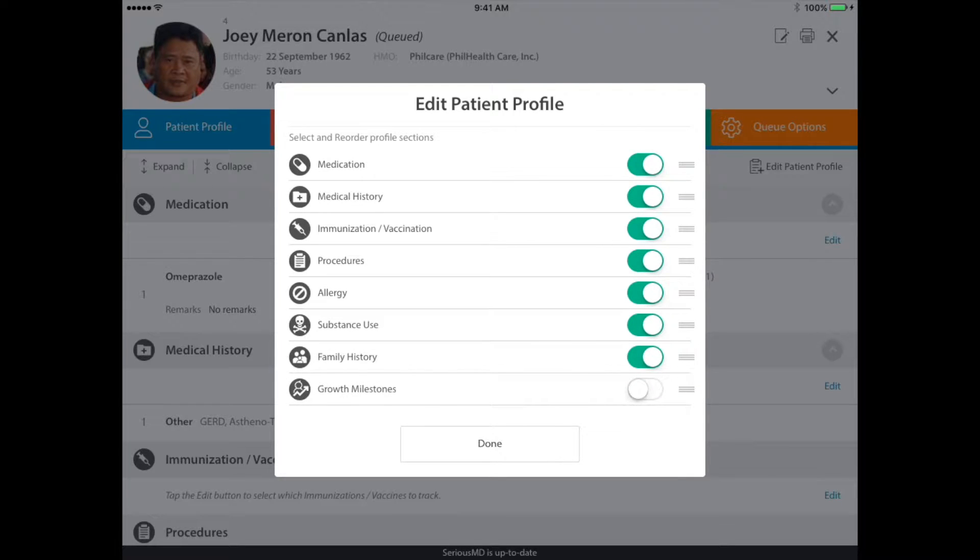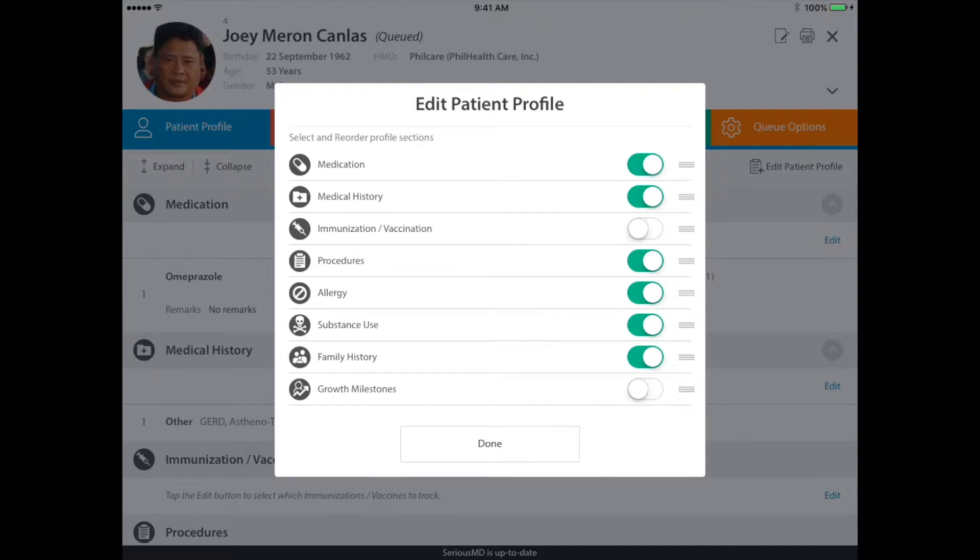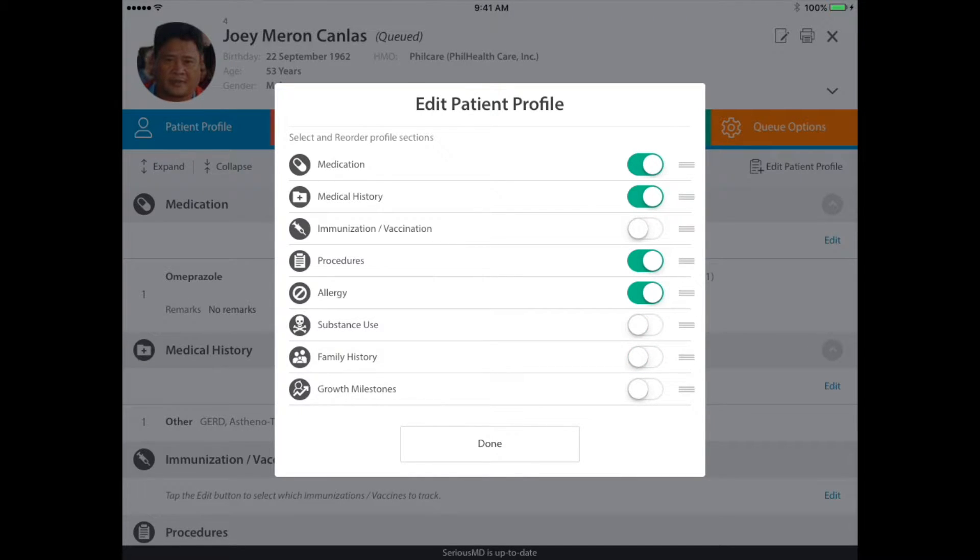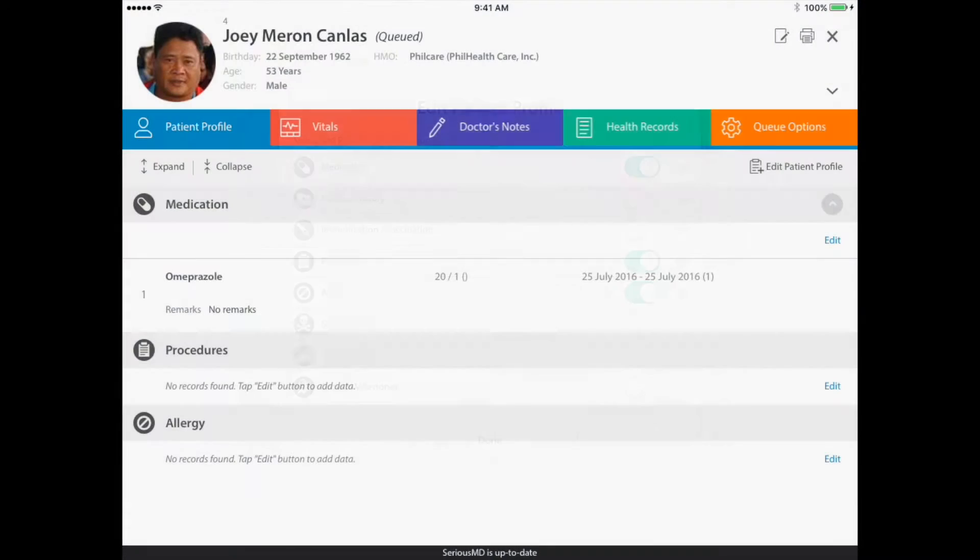In your case, you might not need to see the vaccinations, you might not want to see their substance abuse history and their family history as well as their medical history. So just close that and that's all you see.